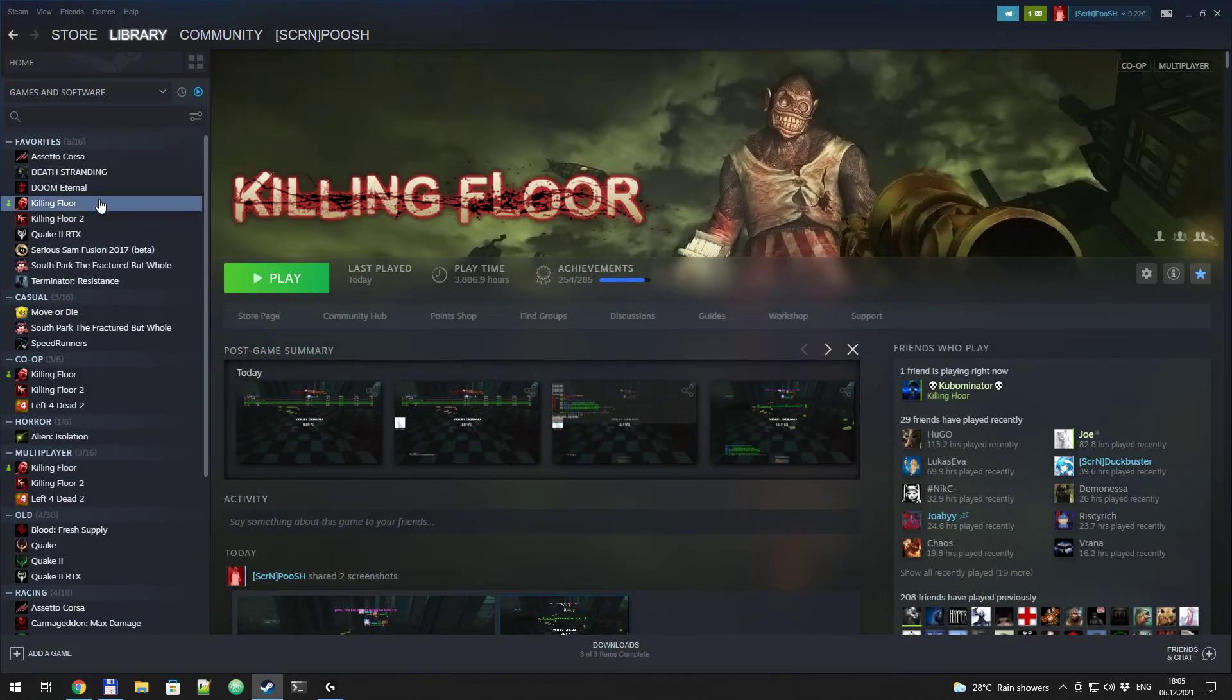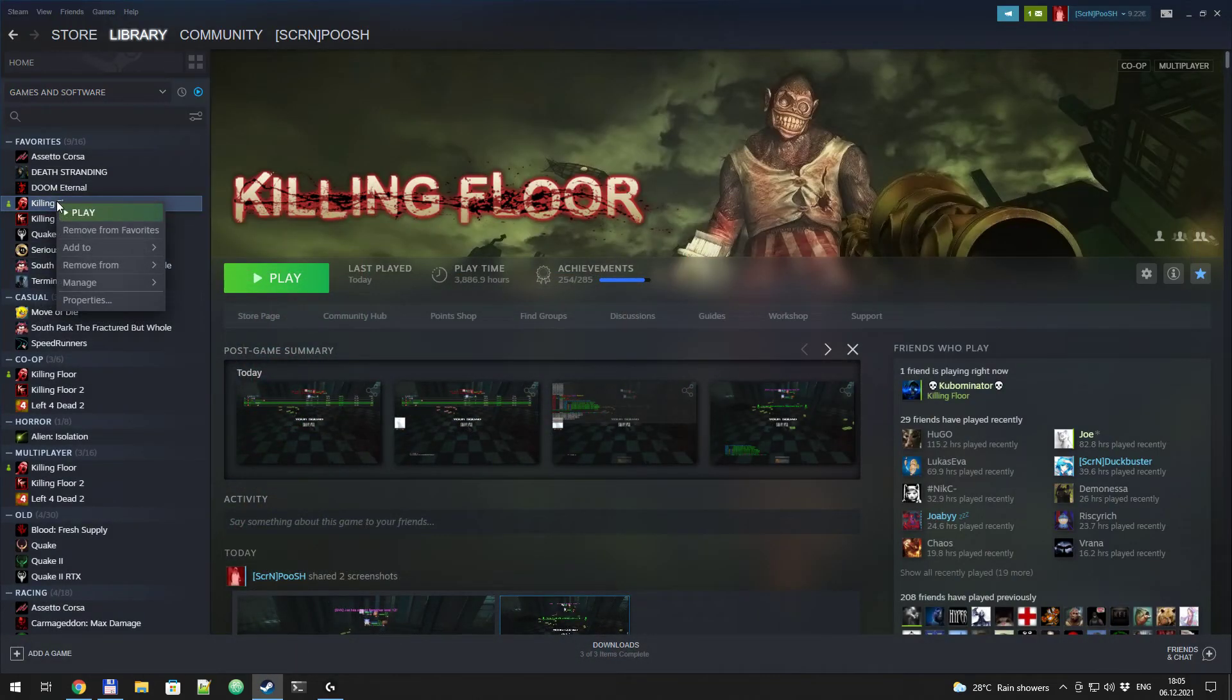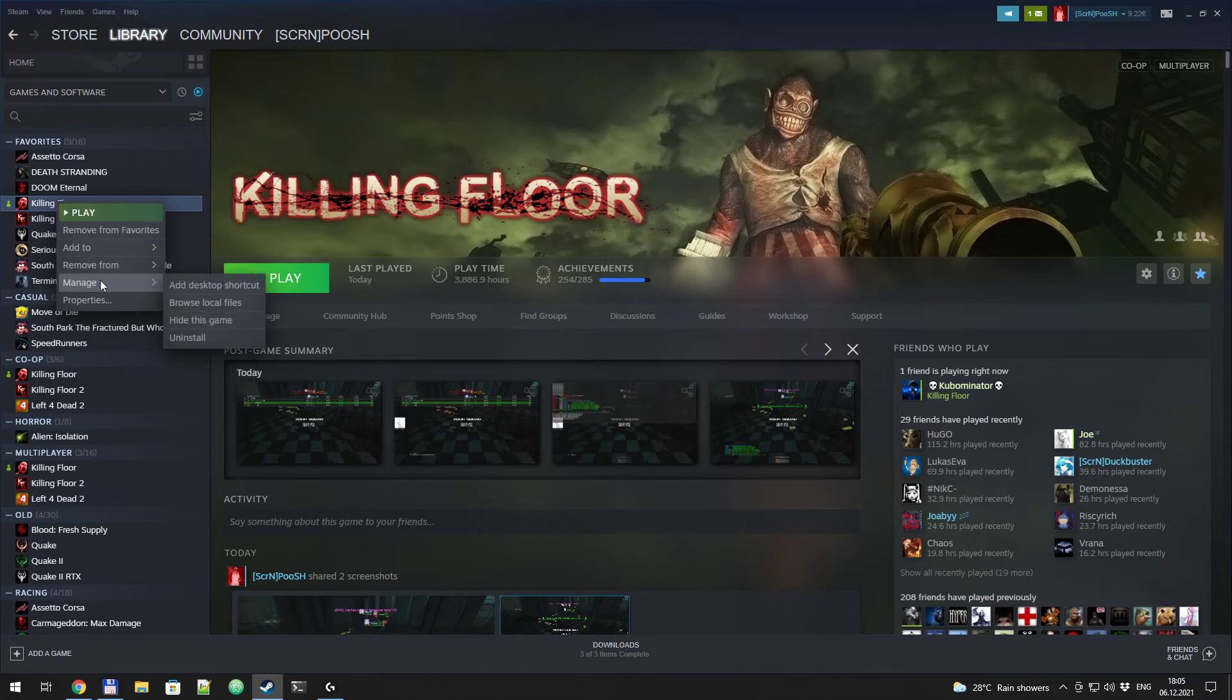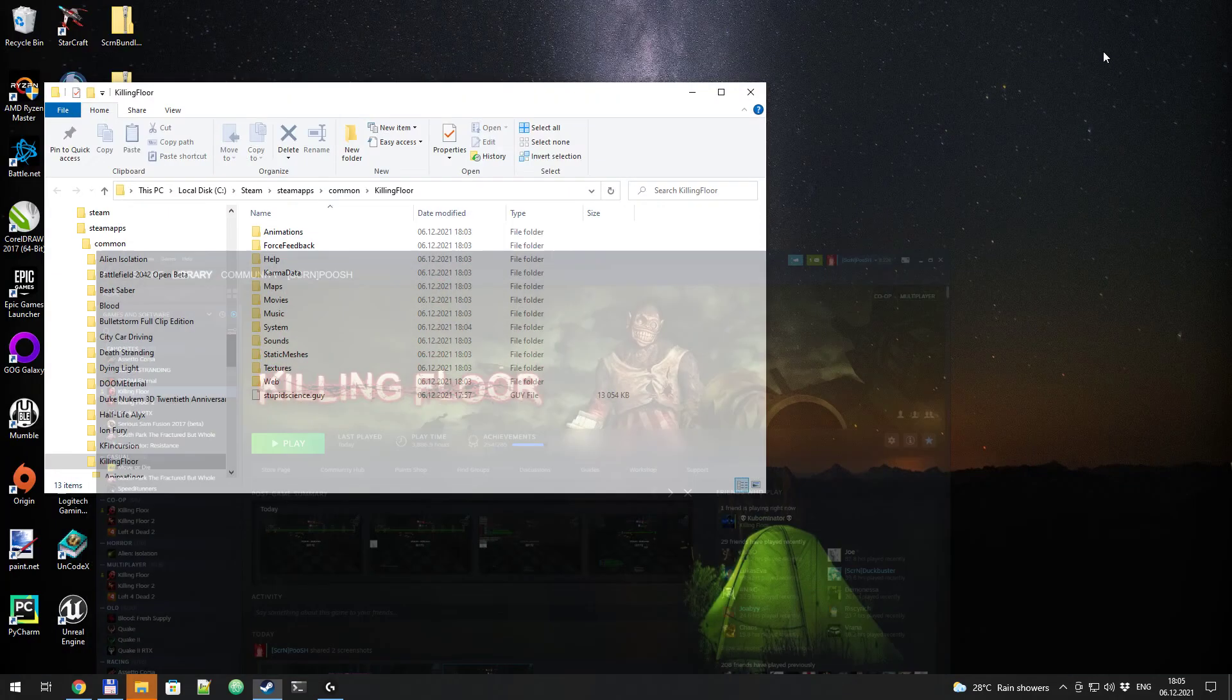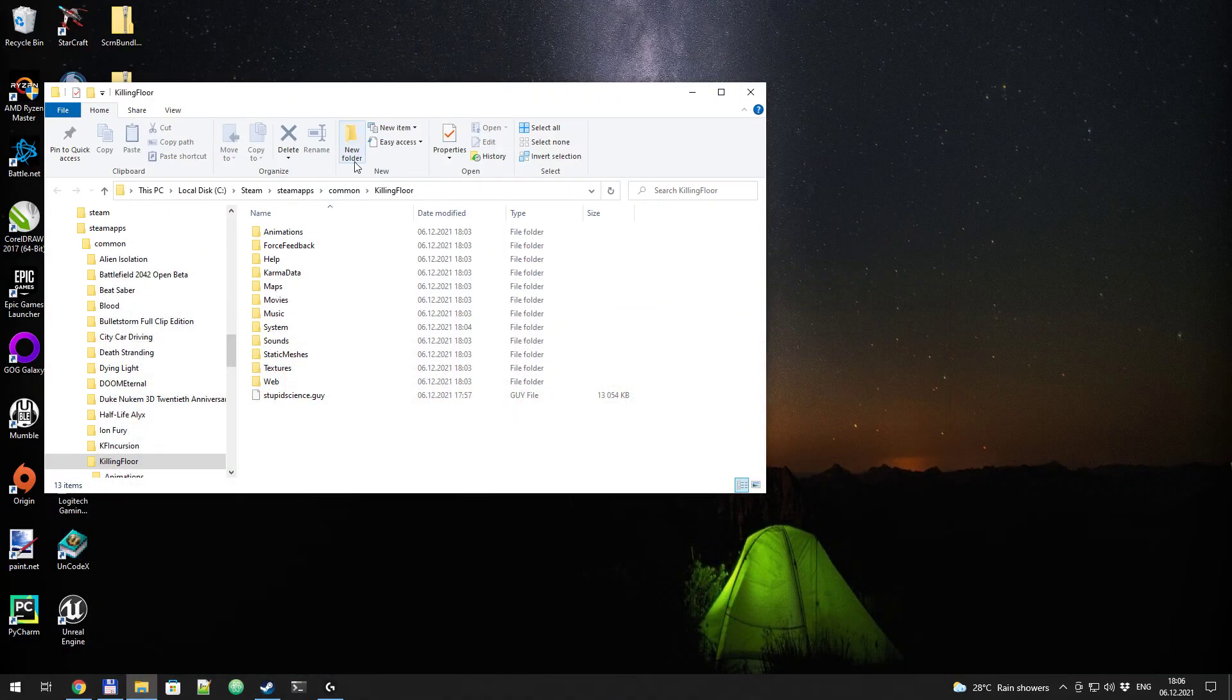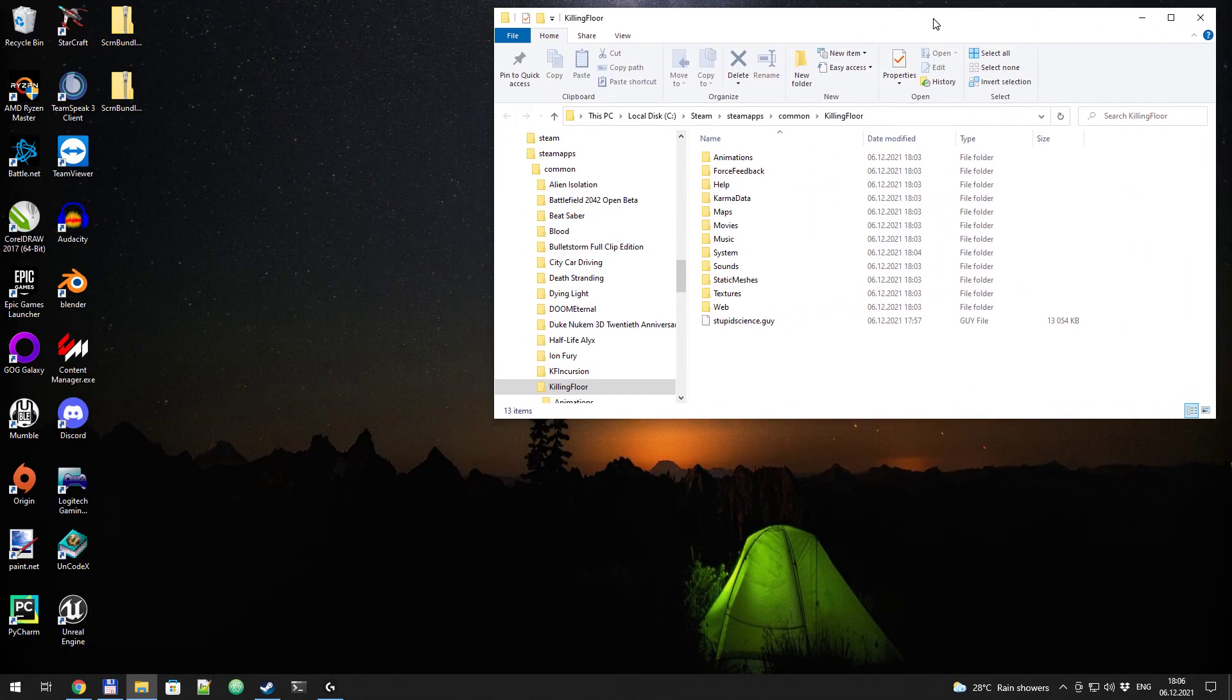Now go to Steam, find Killing Floor, right click, manage, browse local files. It will open the folder where your Killing Floor is located.